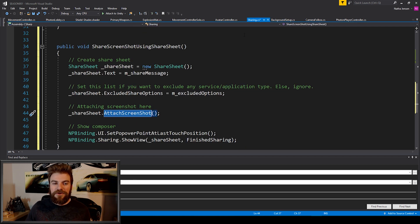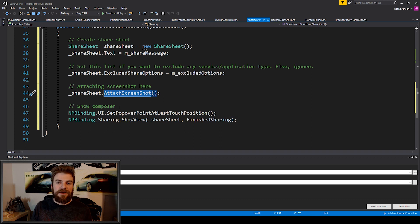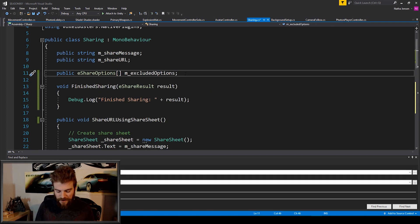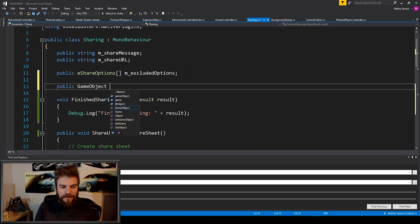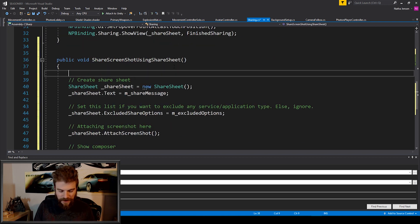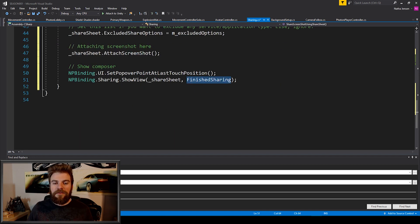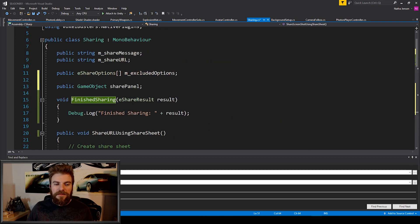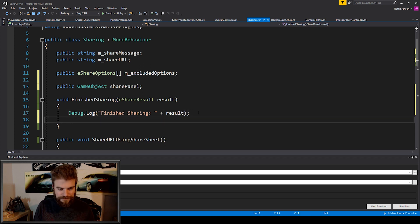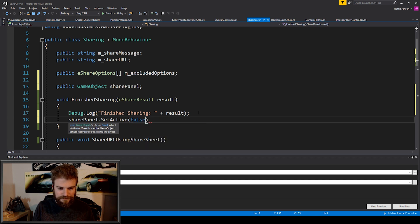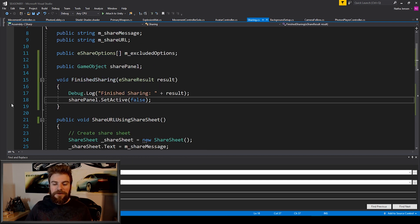So let's go back to our sharing script. We don't really need to worry that much about how it's taking a screenshot — more so we need to worry about what it's taking a screenshot of. For this, what you can do is scroll up to the top and create a new public game object, and we're going to call this our share panel. I'm then going to scroll back down to this function, and up at the top, I'm going to enable our share panel using SetActive and set it to true. Then all we need to do is in our callback function — our FinishedSharing function — we can then set this share panel to false.